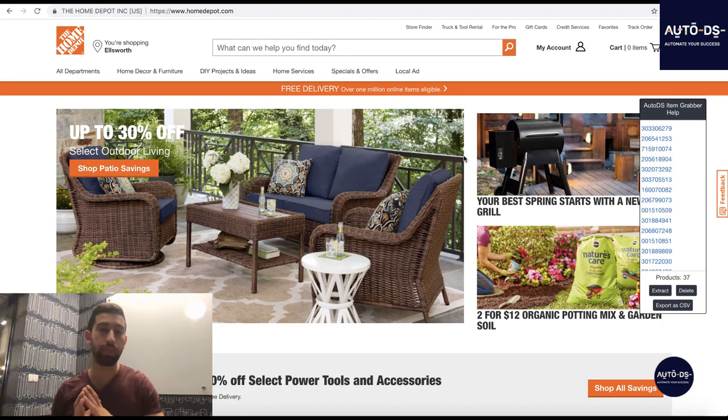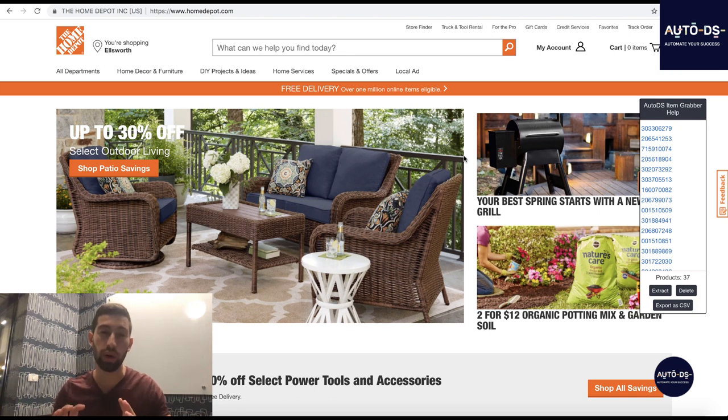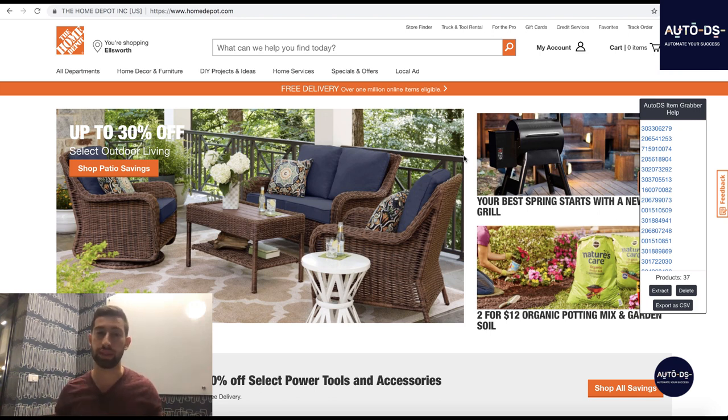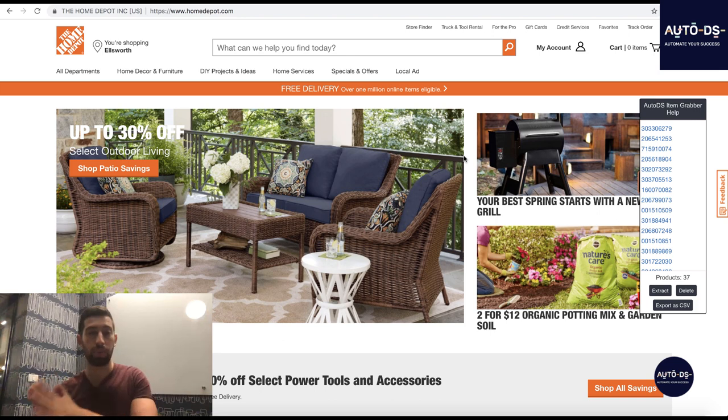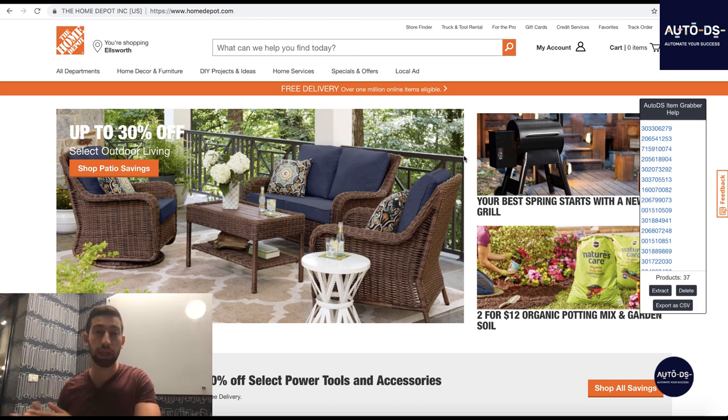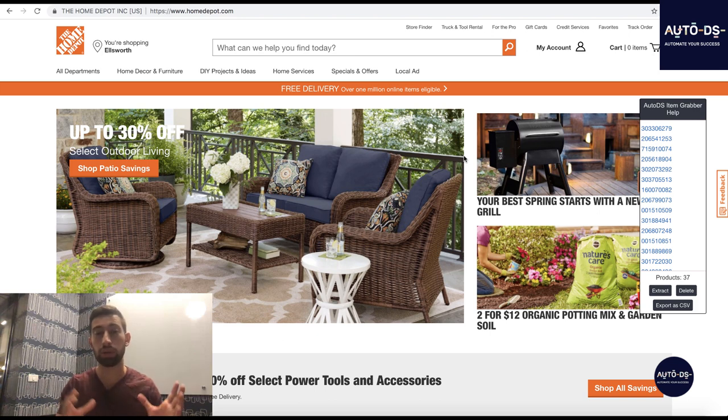And one last important thing about this supplier is that you need to be aware that the prices here are not the same as in Amazon. In Amazon if you see a price it will be the same price for all of the destinations, for all of the addresses. In Home Depot, for different zip codes, for different addresses, the price can be different.